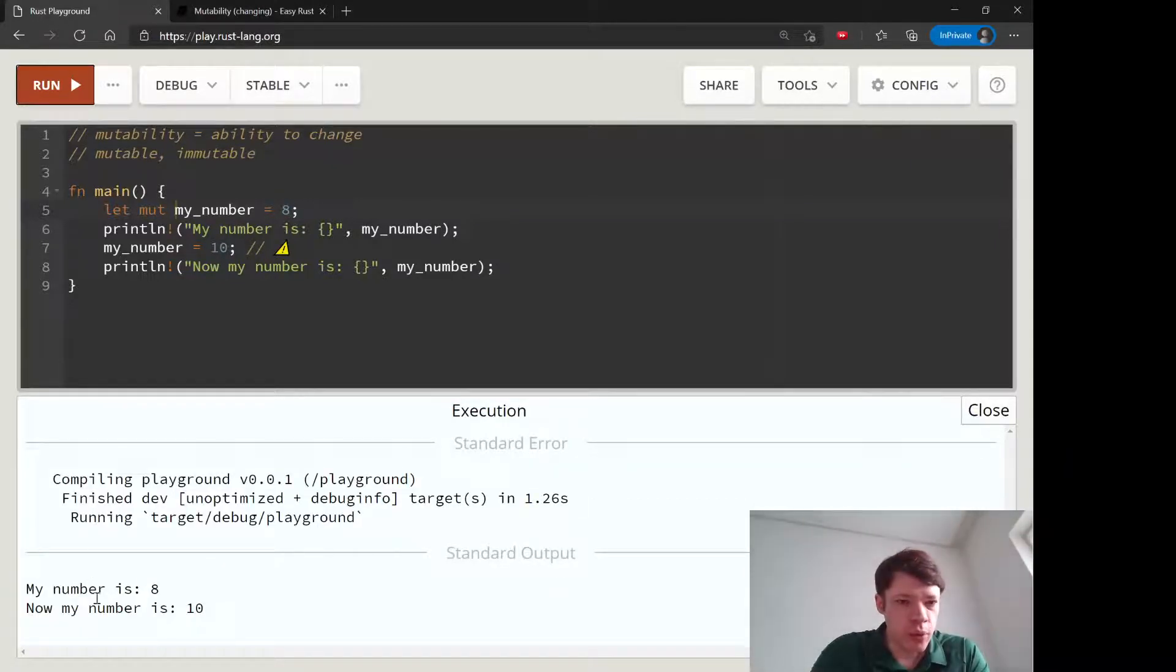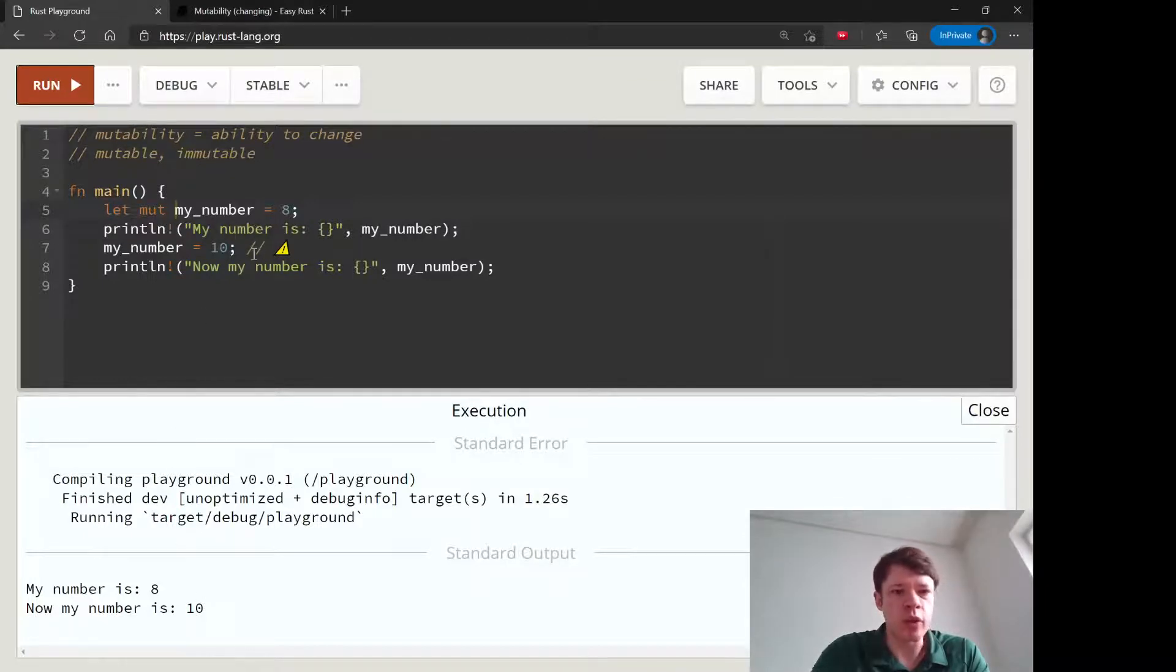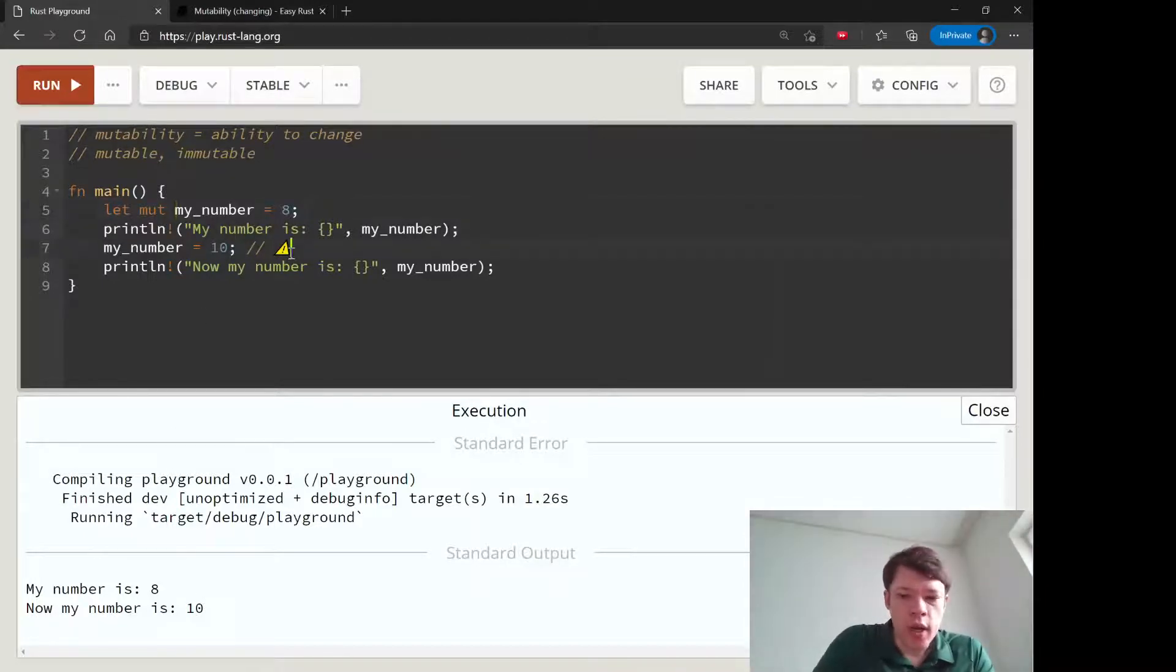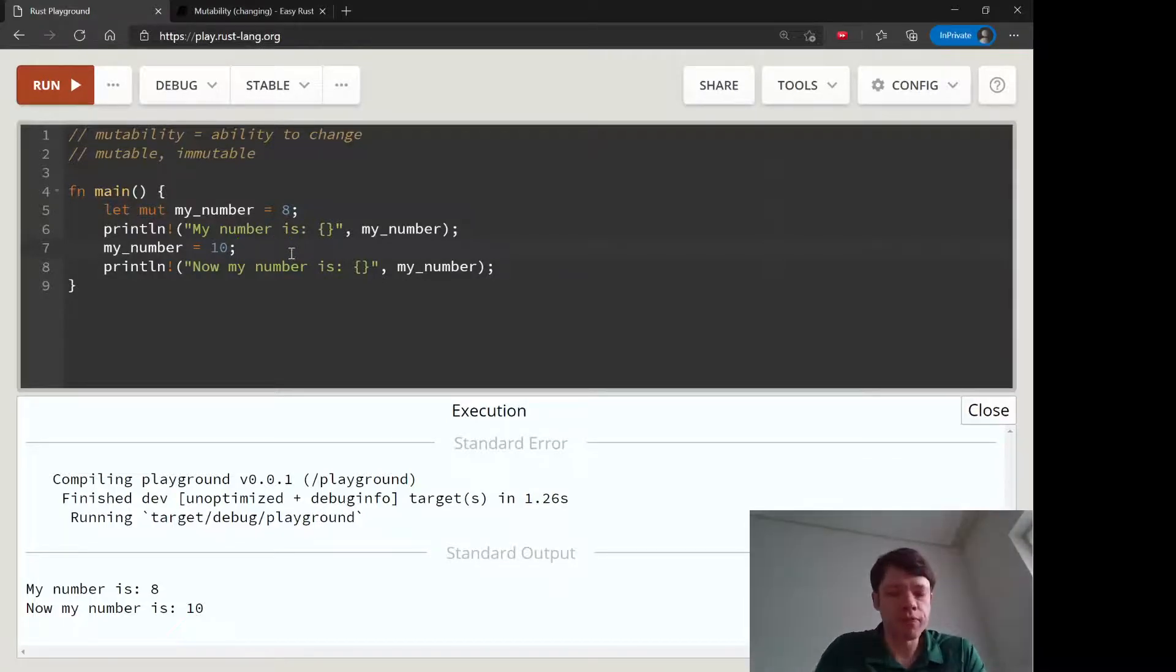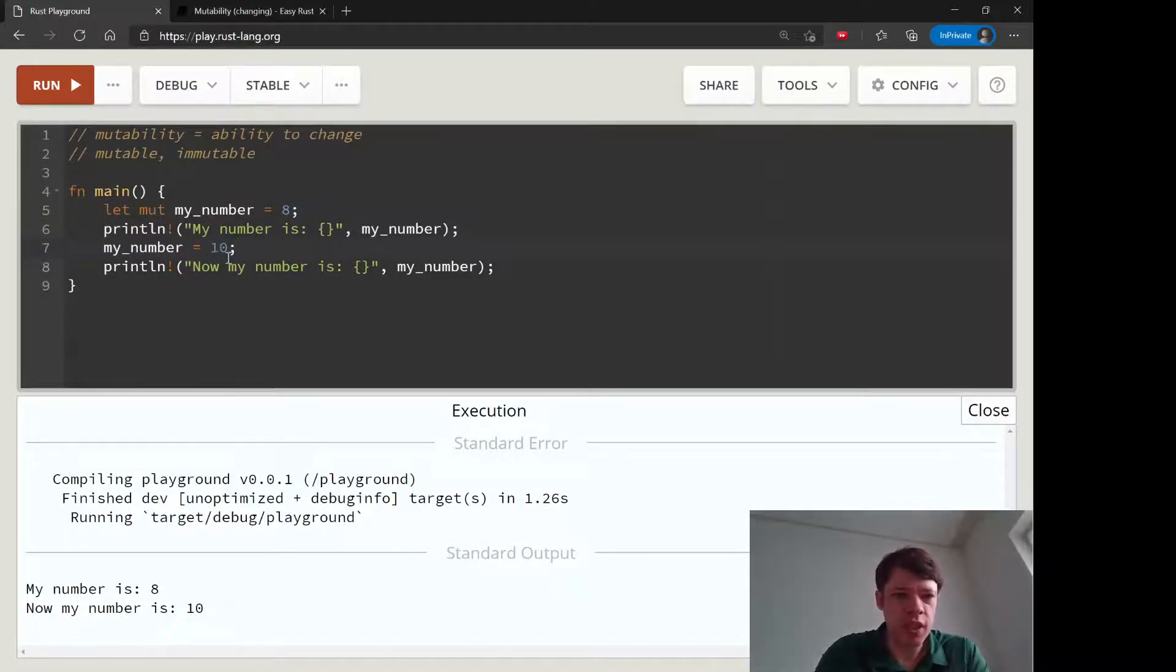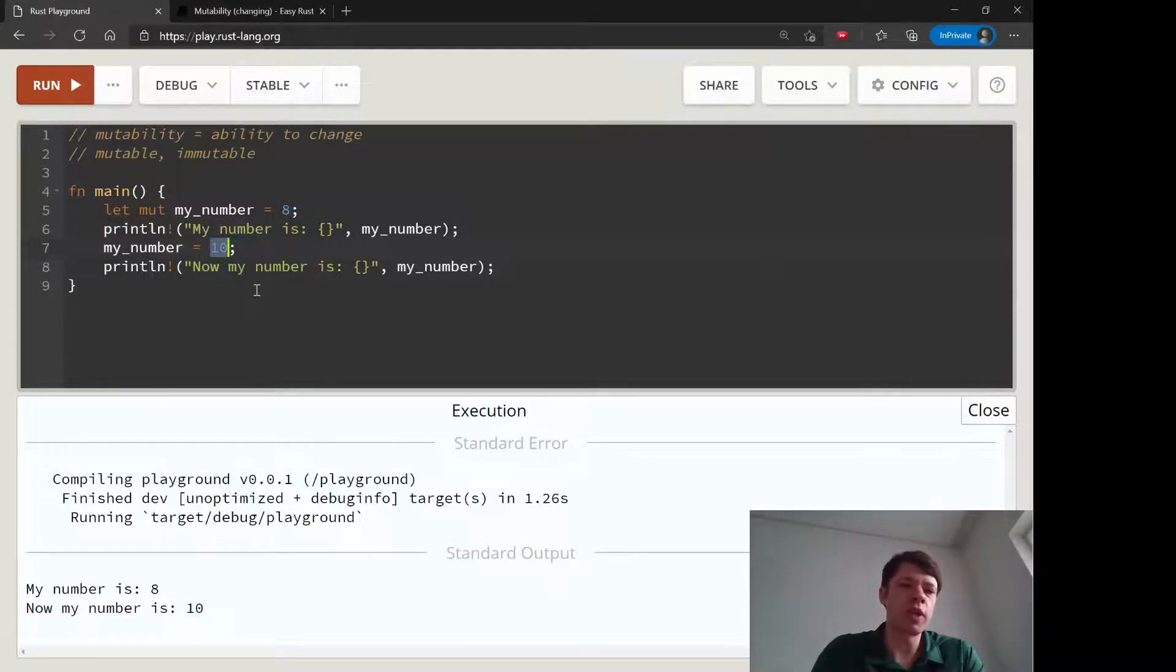Now it becomes a variable that can be changed. You can see it starts out as 8, we print that, then we change it to 10 and everything works fine. One other thing to note is that you cannot change the type.